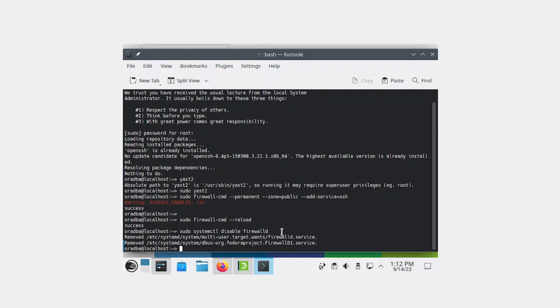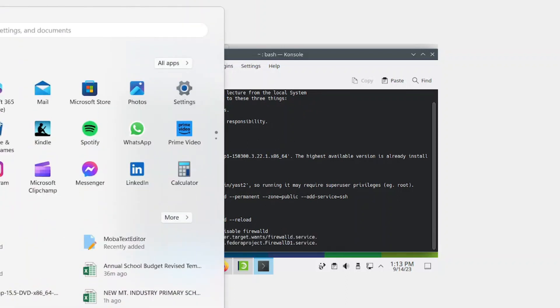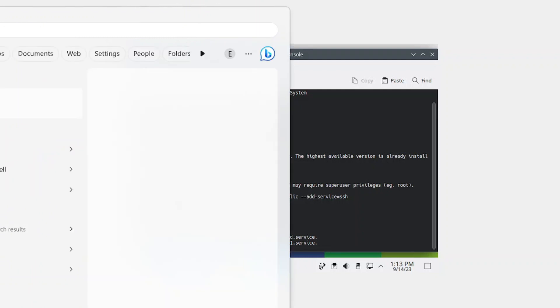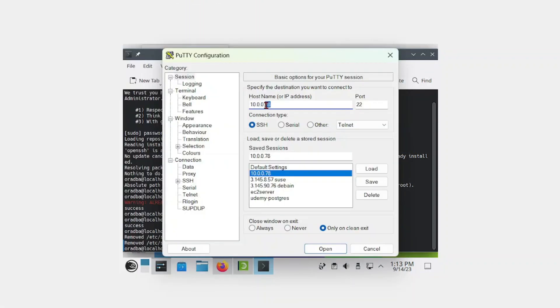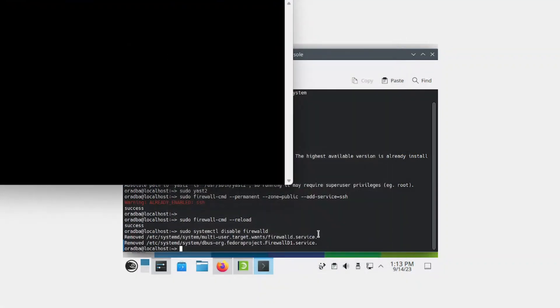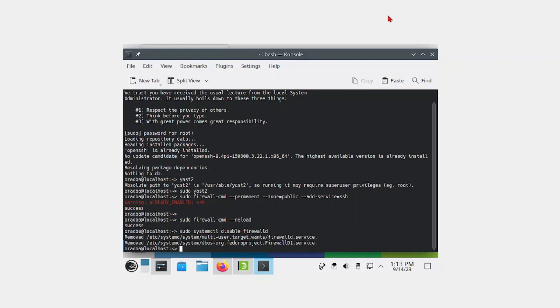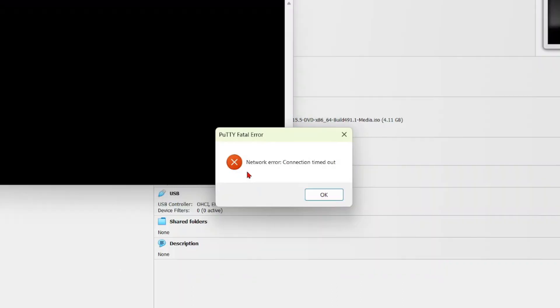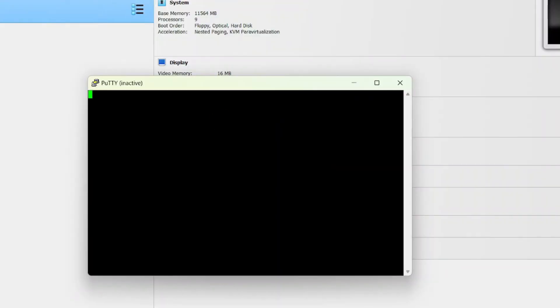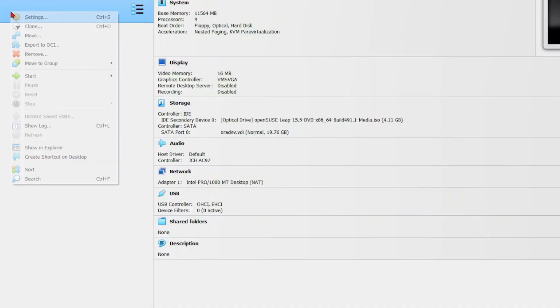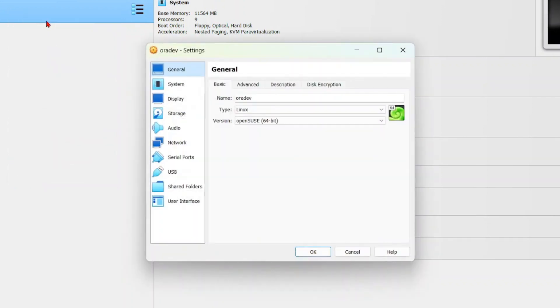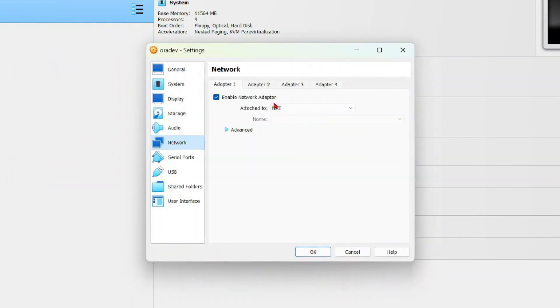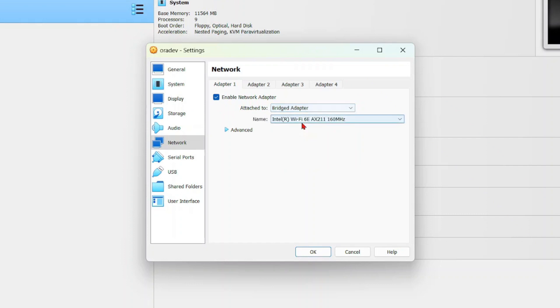Now you can launch PuTTY or your SSH tool, specify your IP, then select open. We are still not able to connect, so we have another change to make. Let's power off the VM. On the server, select settings, go to network, and instead of NAT, select bridged adapter.